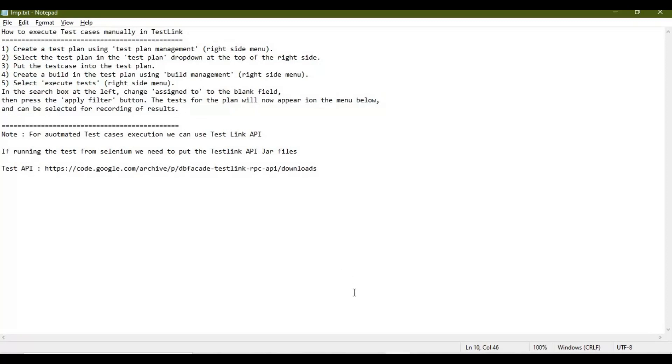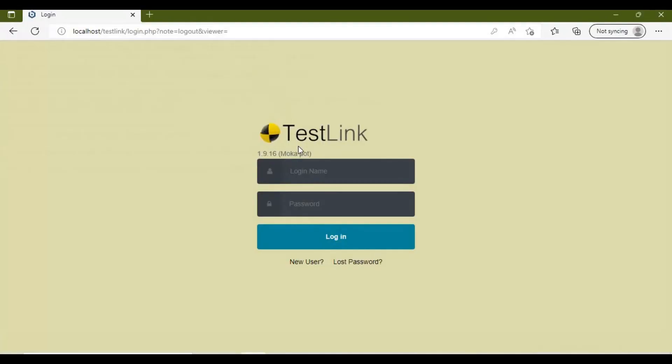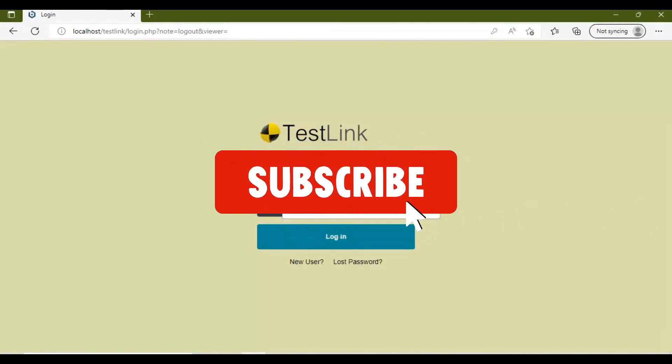Let's login into TestLink and see how we can do that. This is TestLink version 1.9.16 Mocha Pot, so let me log in.